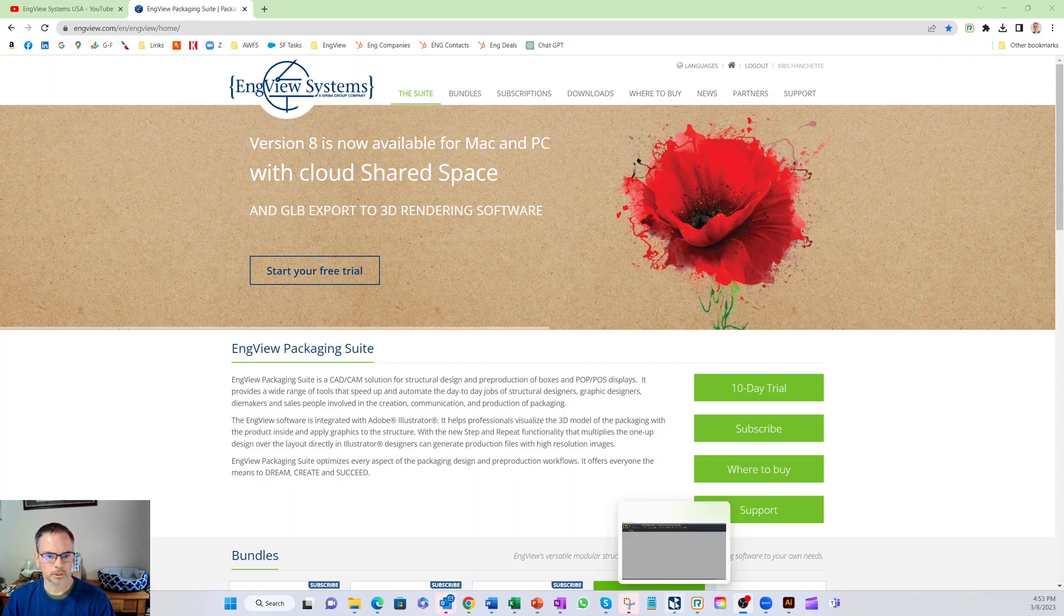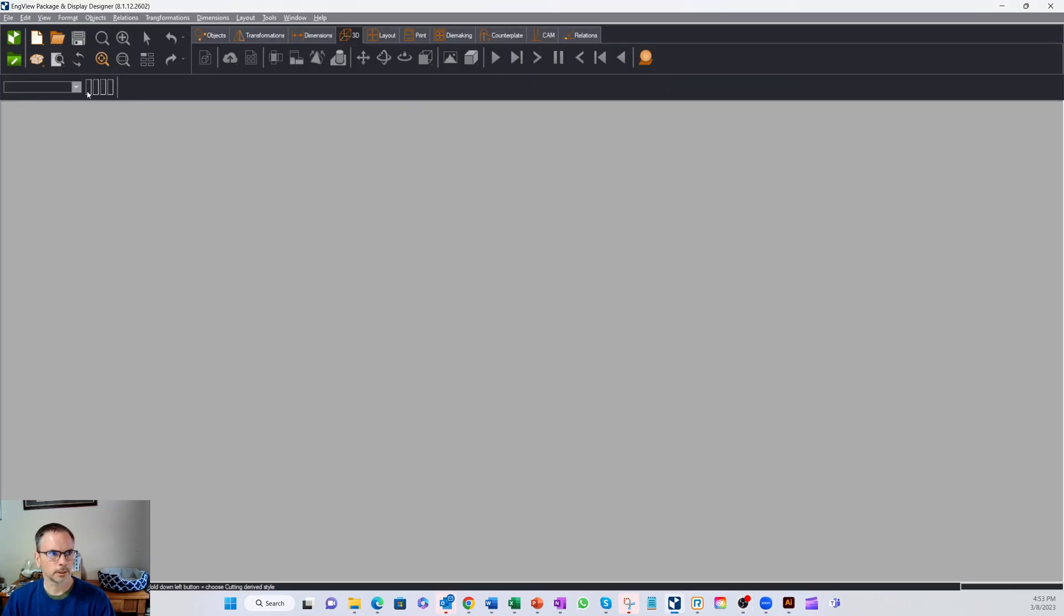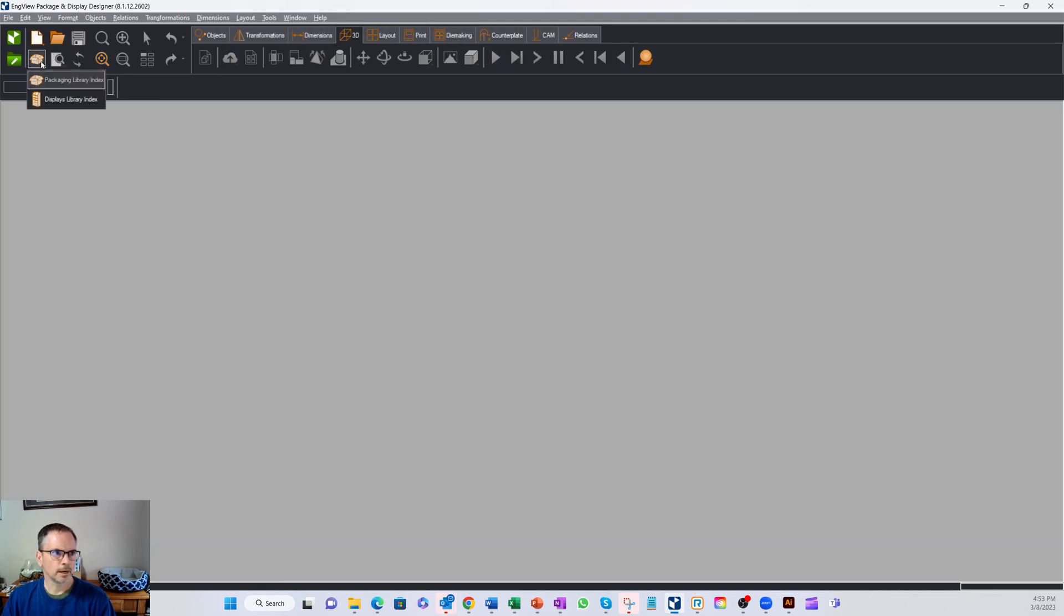Let's jump into the software. You'll see all the icons and everything up here. Anywhere you see a little arrow at the lower bottom, that means the drop-down has multiple options.